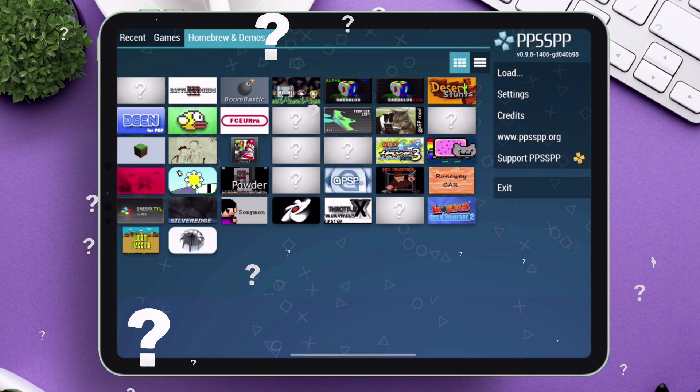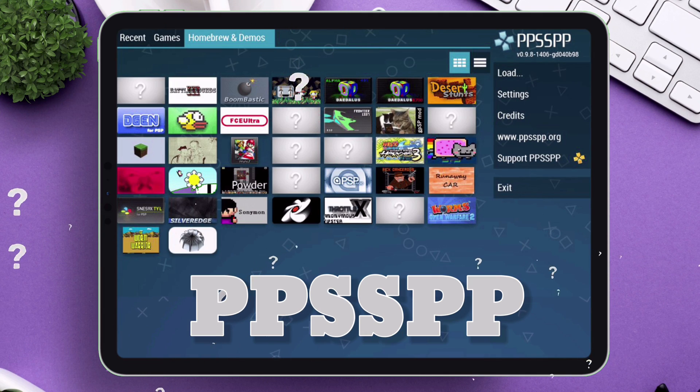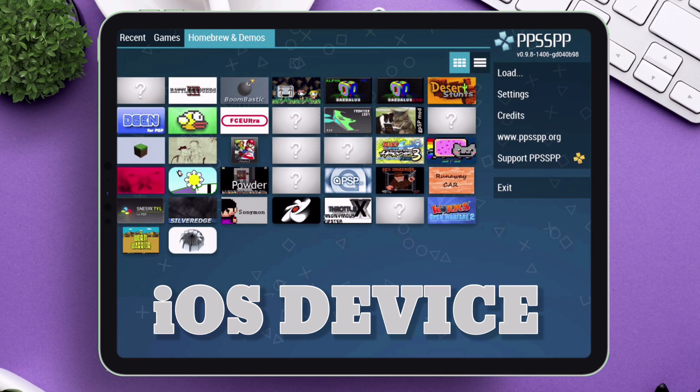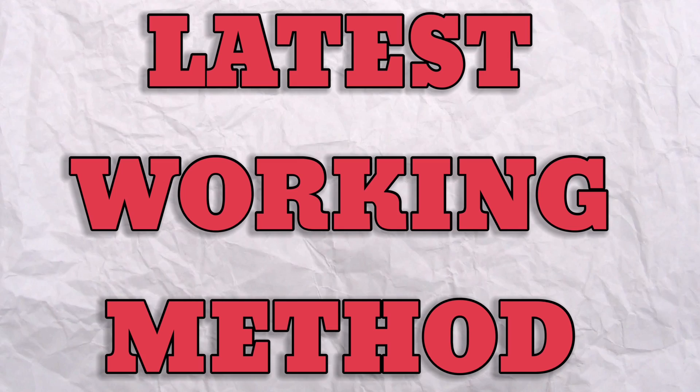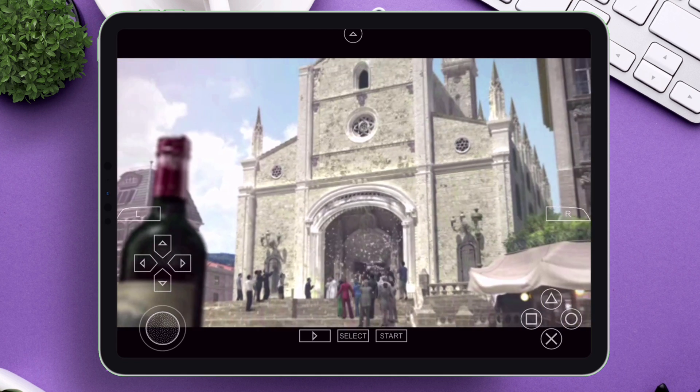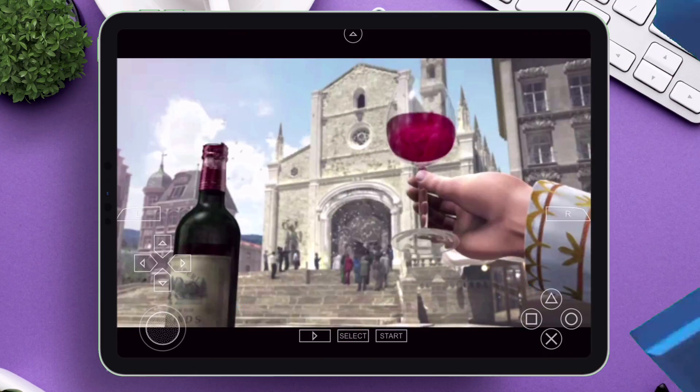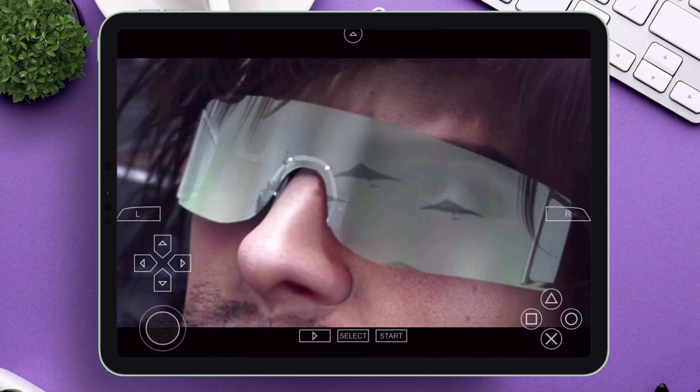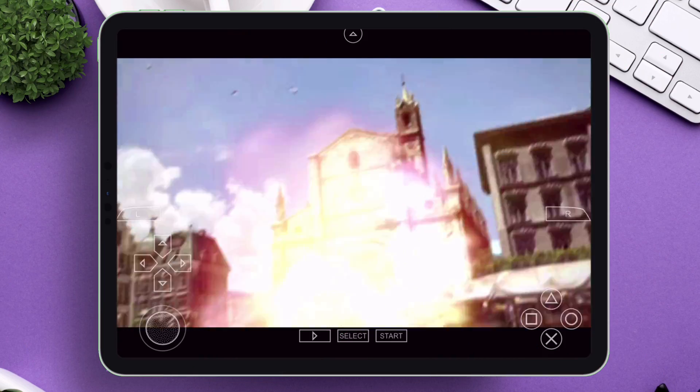Learn how to load games in PPSSPP for iOS device using the latest working methods, and play your favorite PlayStation game in your iOS device.